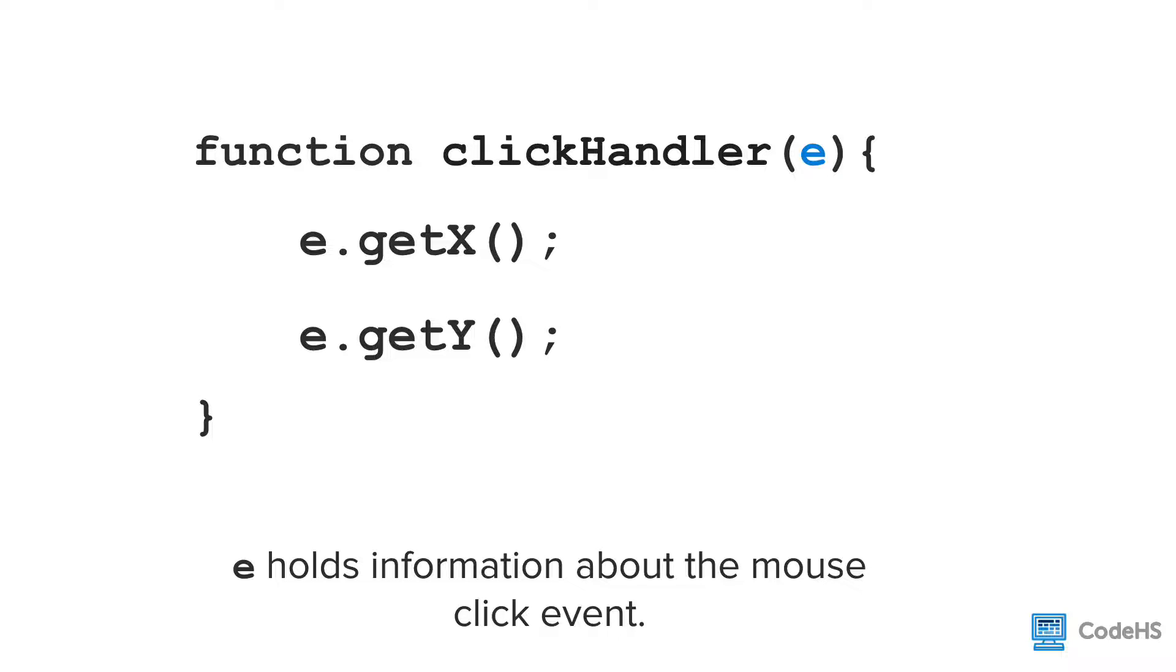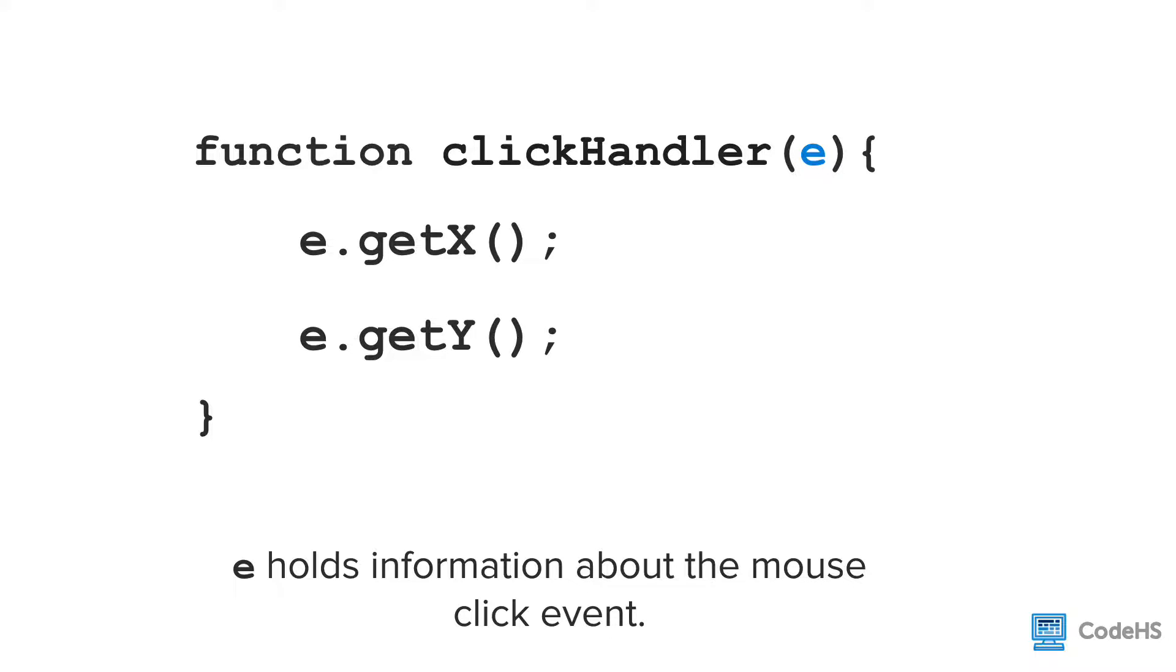We can do this by using the get x and get y commands. So notice the syntax here. We use E dot get x with an open and close parentheses to get the x location of the mouse. Similarly, we use E dot get y to return the y location of the mouse click.